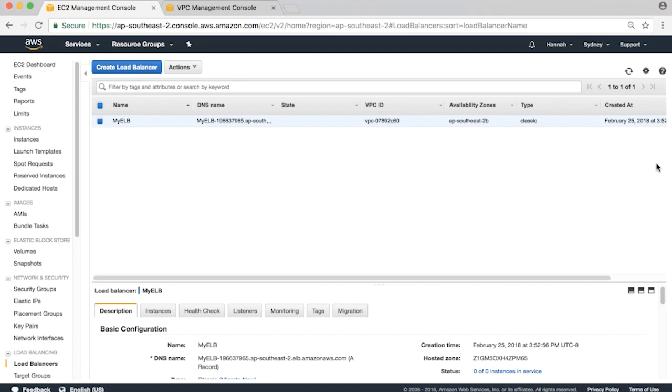At this point we have an ELB with no web servers behind it. To test this Classic Load Balancer, let's go ahead and create a couple of basic ones. Back to the EC2 console.